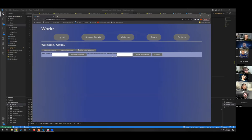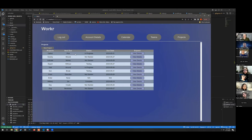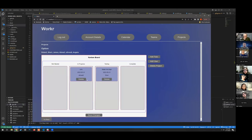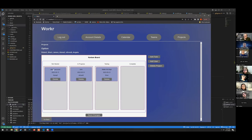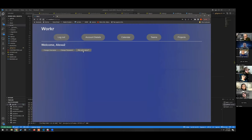You can also change your password — just new password and confirm new password. You can delete your account, which should work. Add a to-do: 'delete account today.' Submit. Boom — Alexa two has a delete account task. So let's go to account details, delete account.